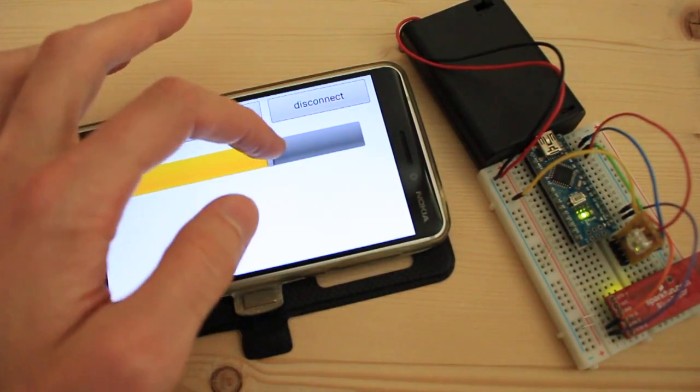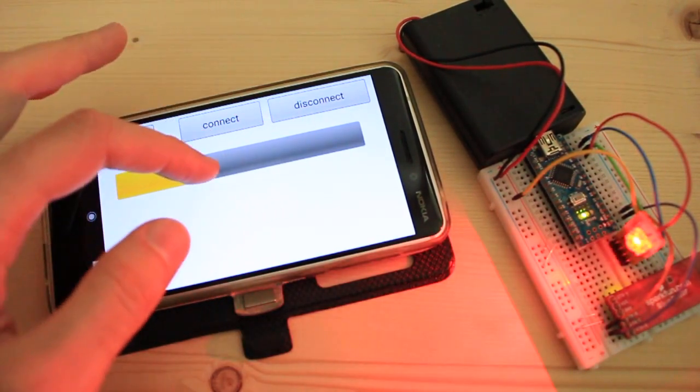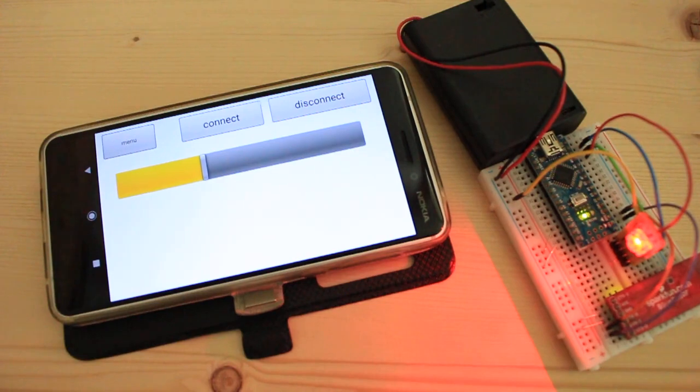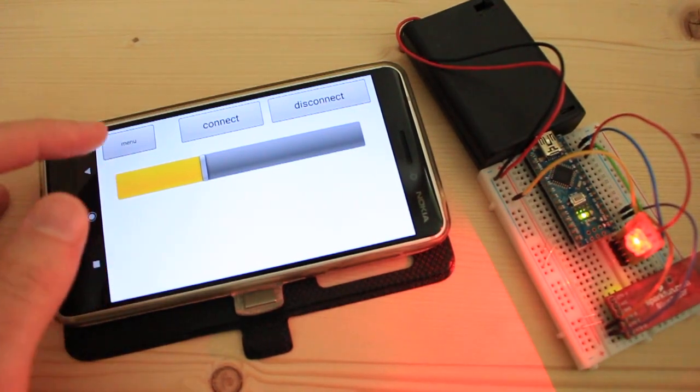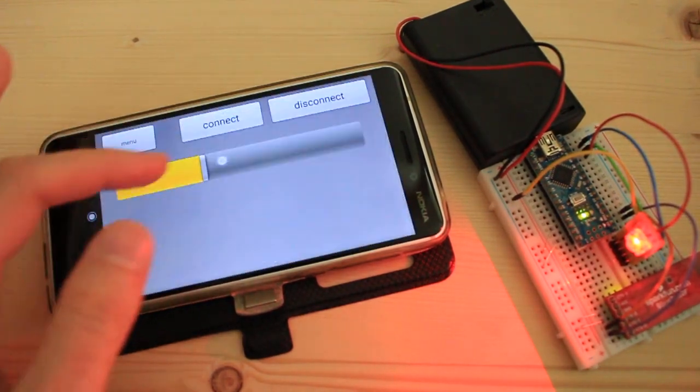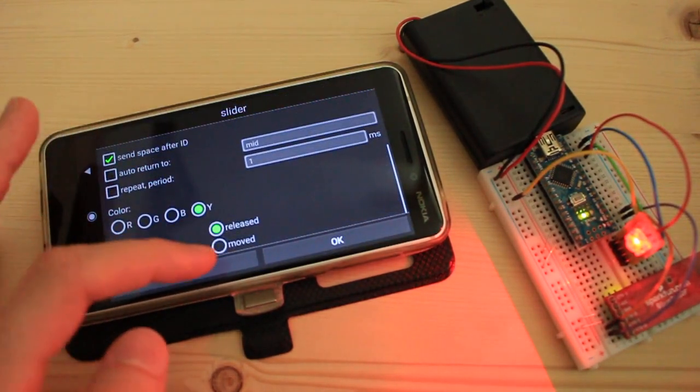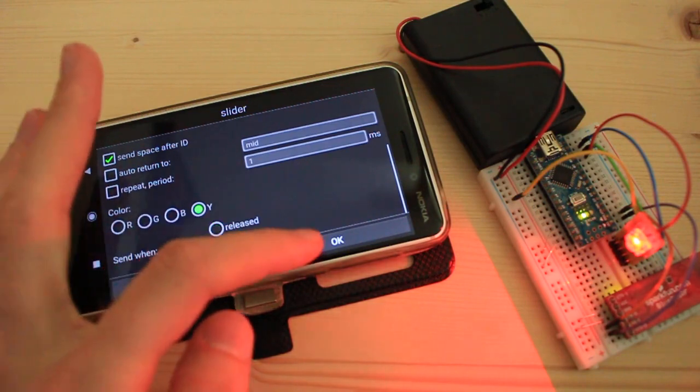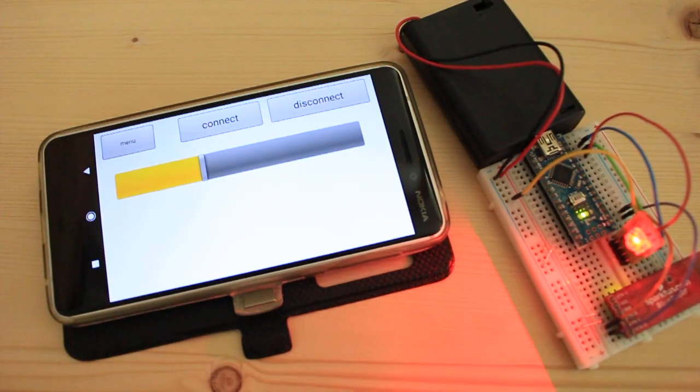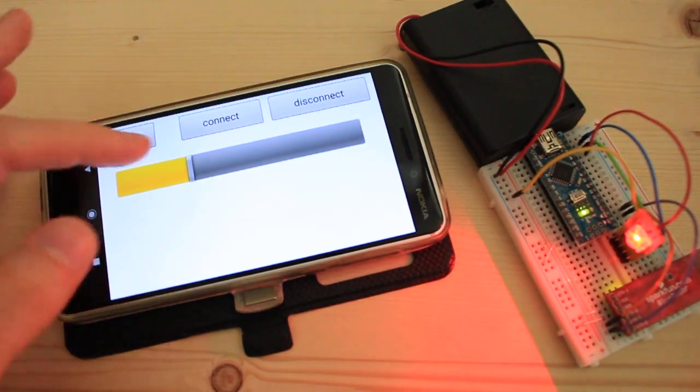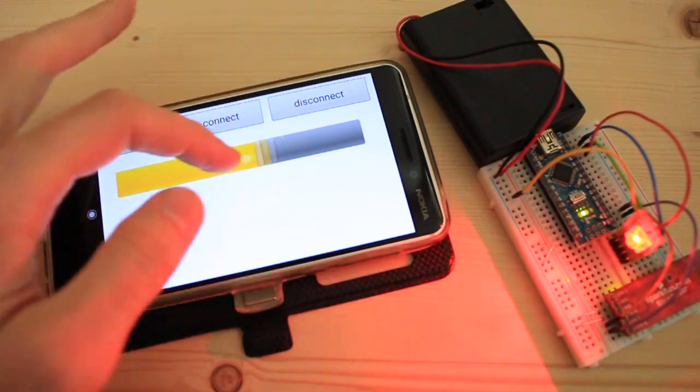But the color updates only when I release the slider. To update as soon as I move the slider, I edit the slider and select send when moved. Now I move the slider and the color is updating in real time.